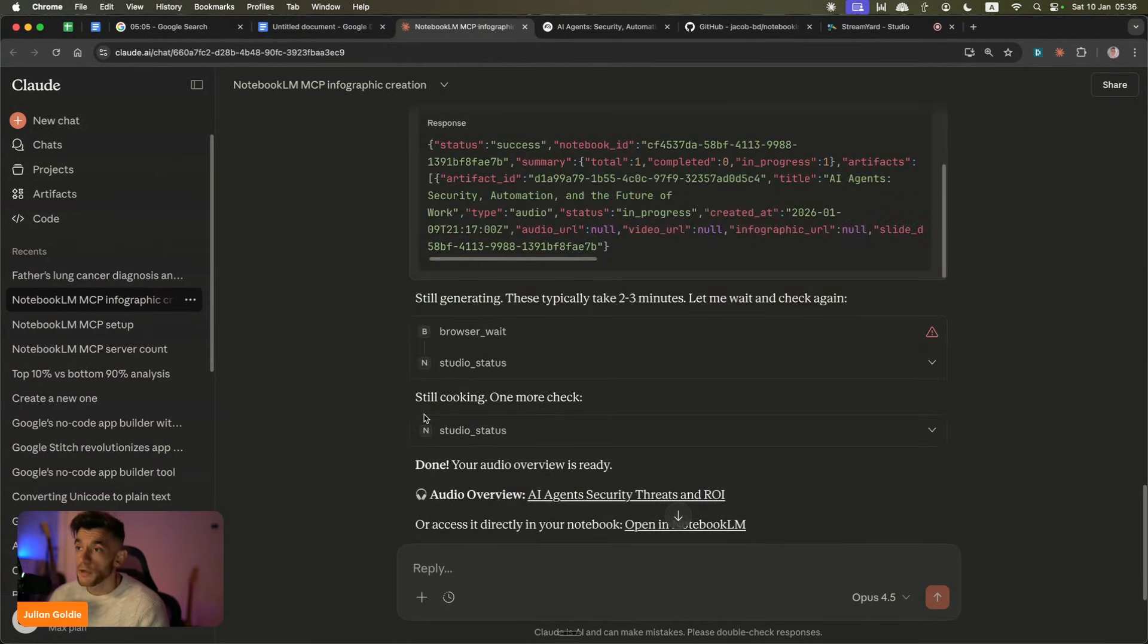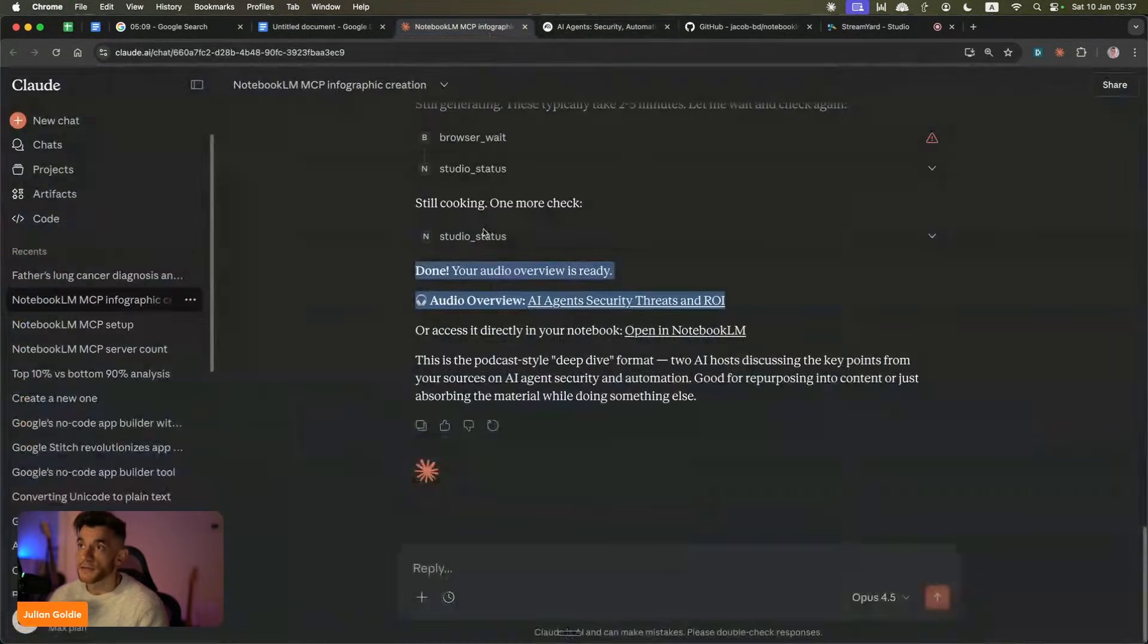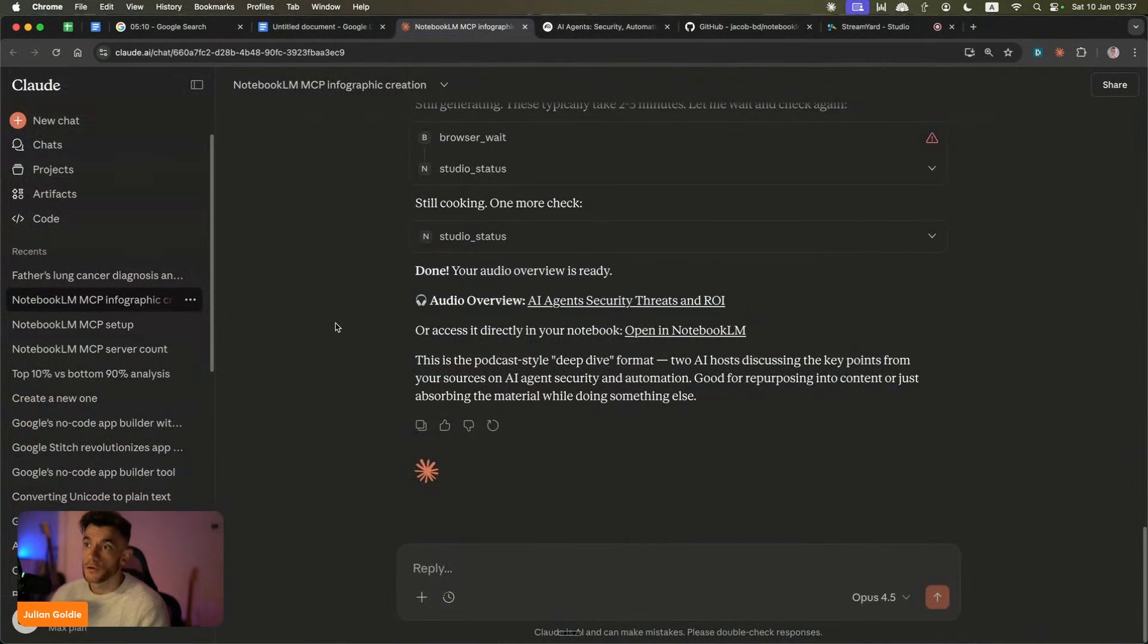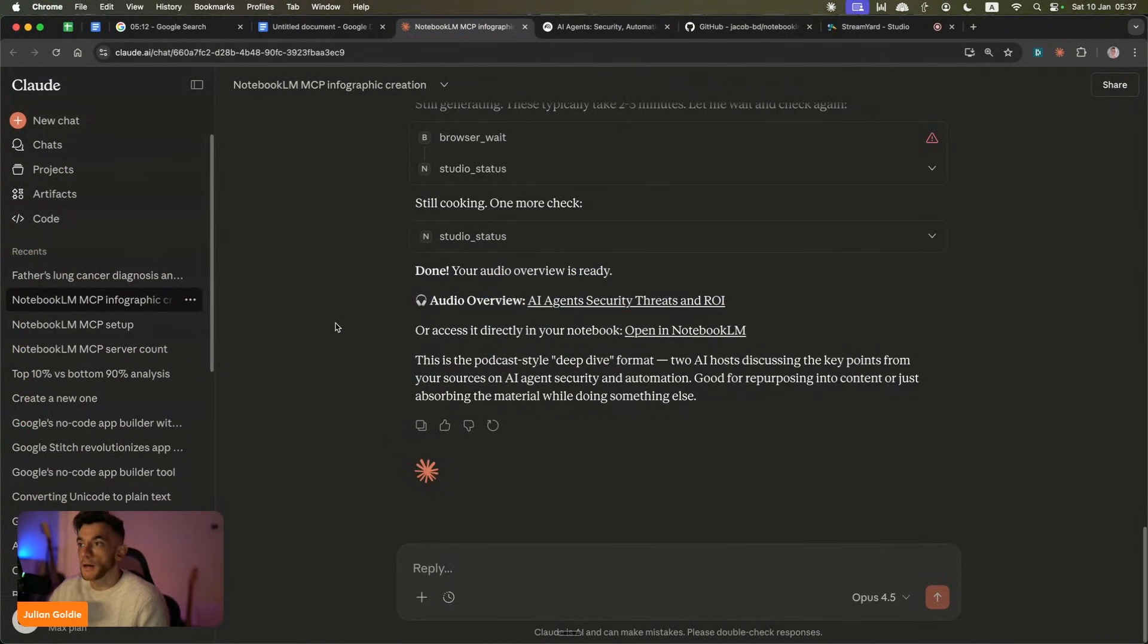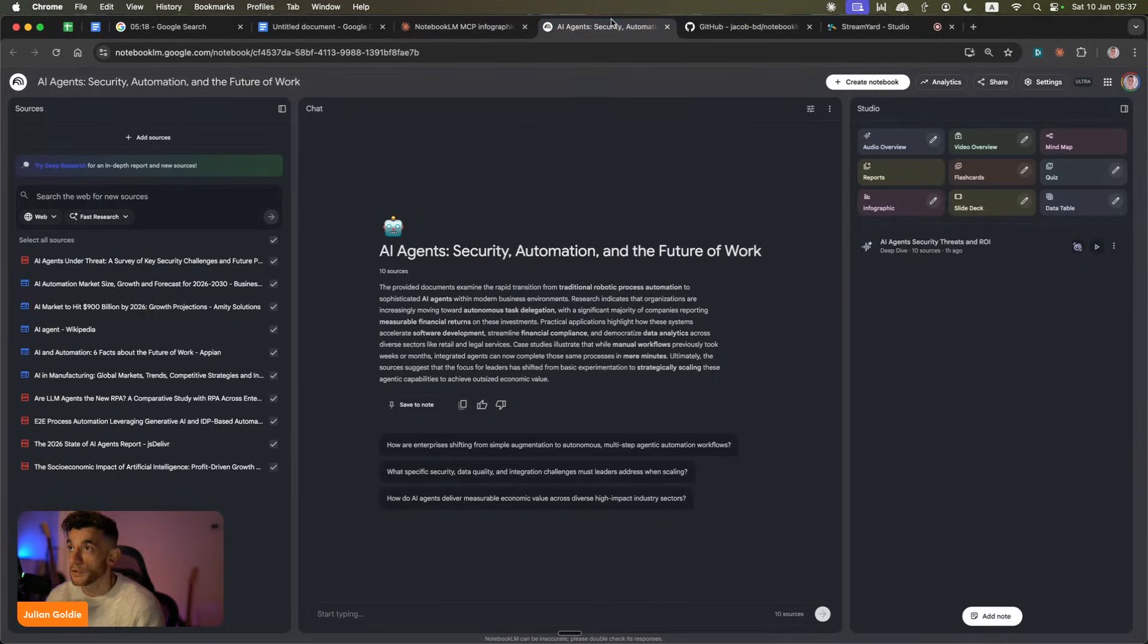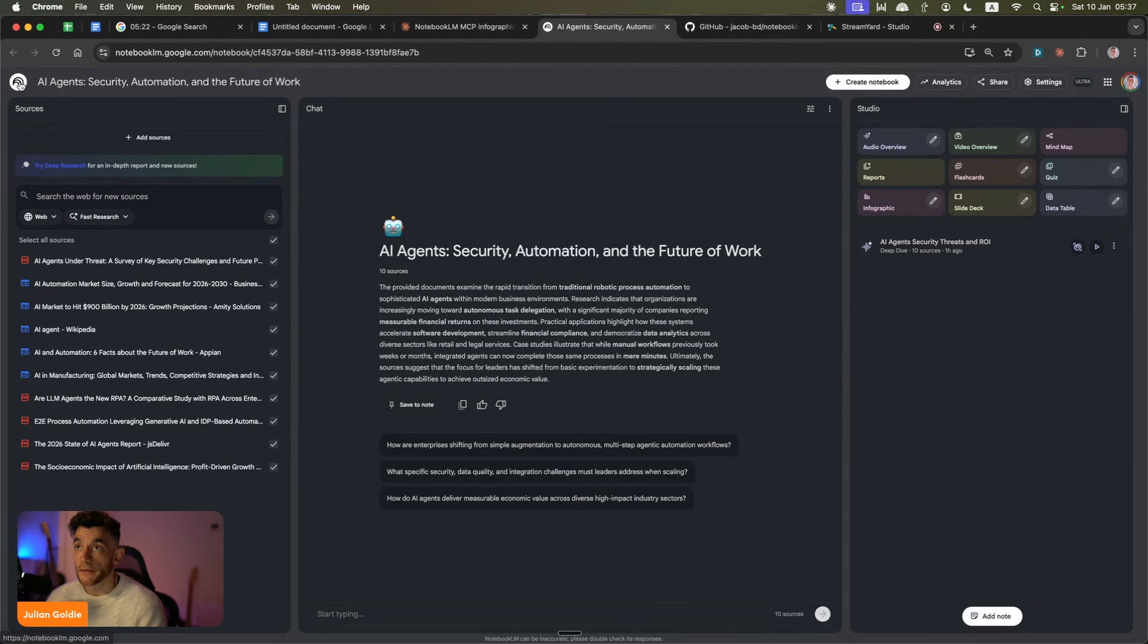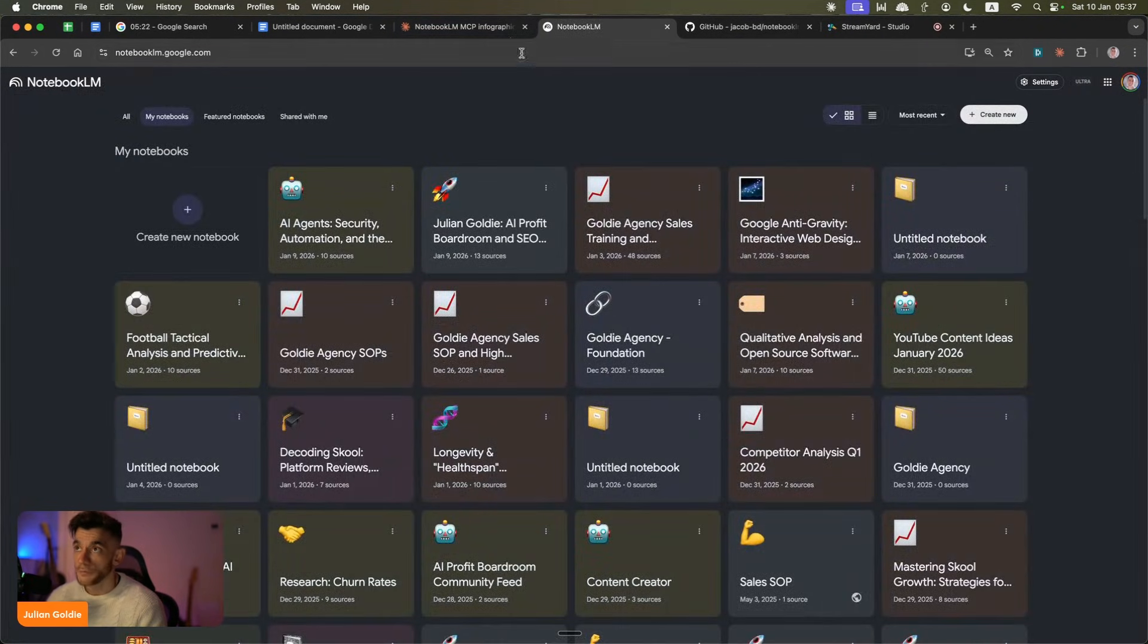You can generate whatever you want and automate pretty much anything that you can do inside NotebookLM and then connect it inside Claude Code, which basically empowers Claude Code to be able to create podcasts, infographics, or even do deep research via NotebookLM and look through your previous notebooks using Claude.